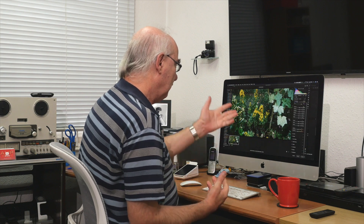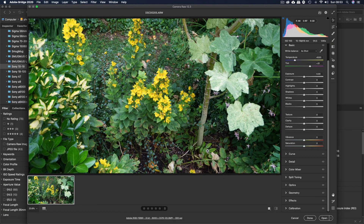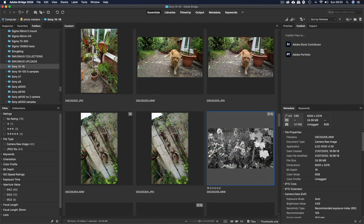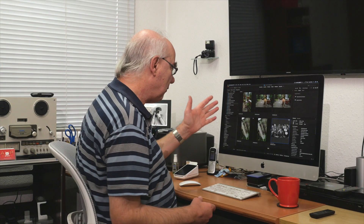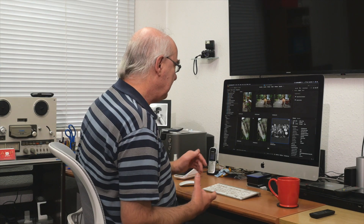Double-clicking a raw file loads straight into Camera Raw where you can make your adjustments completely non-destructively. Make your adjustments, click Done, and there you have it — in this case a very quick black and white image.